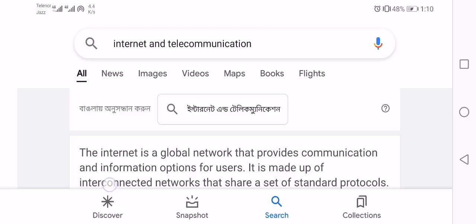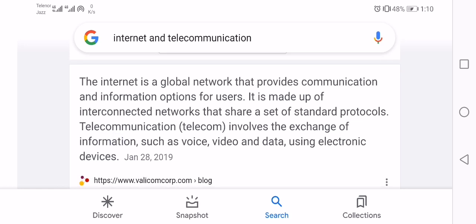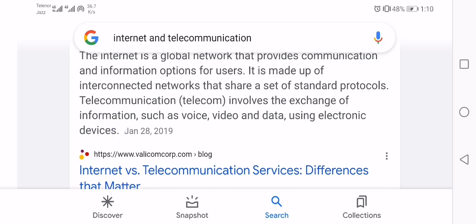Hello friends, welcome to our YouTube channel. Today our topic of discussion is internet and telecommunication attacks. The internet is a global network that provides communication and information options for users. It is made up of interconnected networks which share a set of standard protocols.